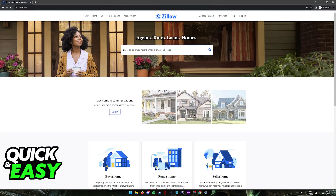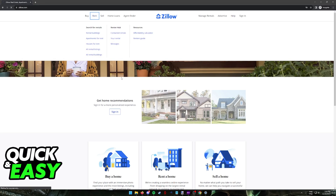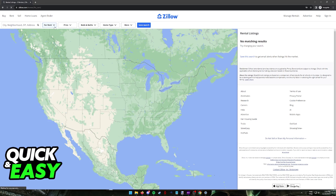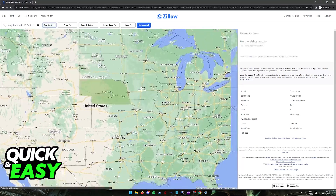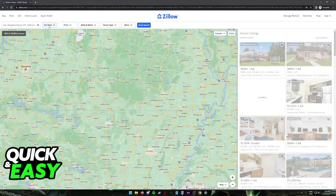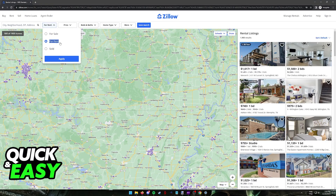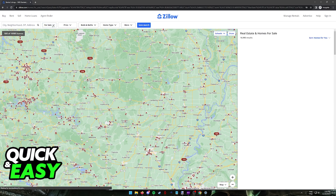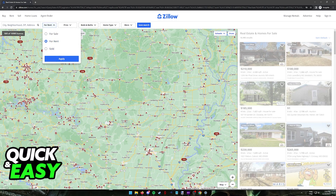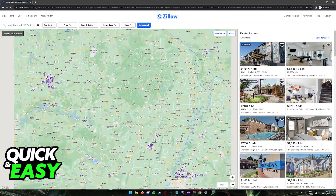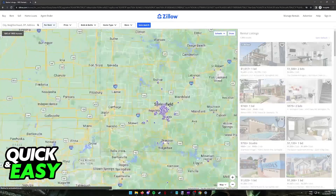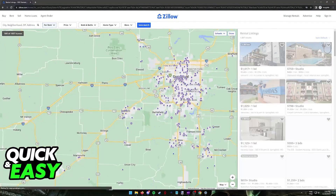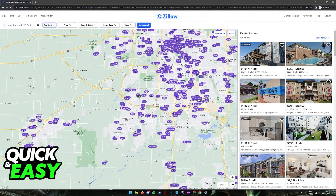You can also optionally include an address, neighborhood, city, or zip code to find listings near your location. Select either of these options and you will be able to browse through properties that are up for rent. Make sure that you select For Rent at the top — if it is defaulted to For Sale, switch it to For Rent and now all the houses displayed will be for rent. Usually they are going to have this little purple icon.